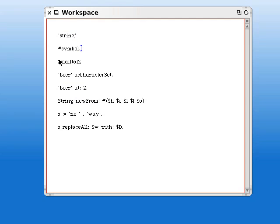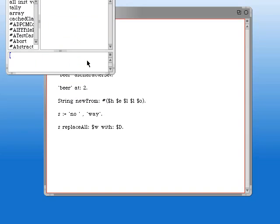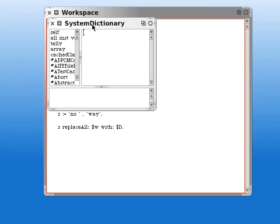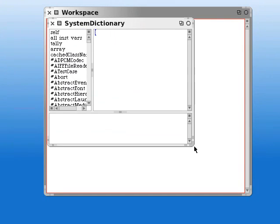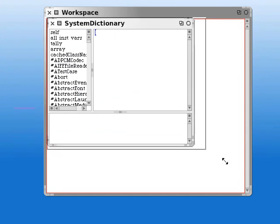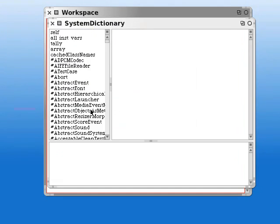Symbols are meant to be unique in the system and I think the reason for that, as we see when we inspect the word small talk and get the system dictionary, is that they're used to identify and call on classes.